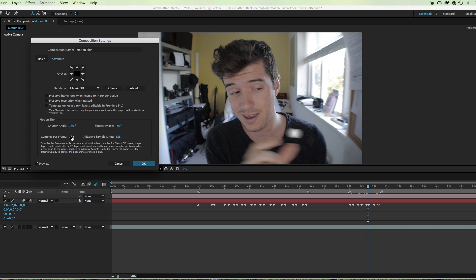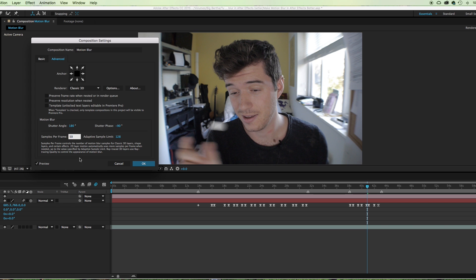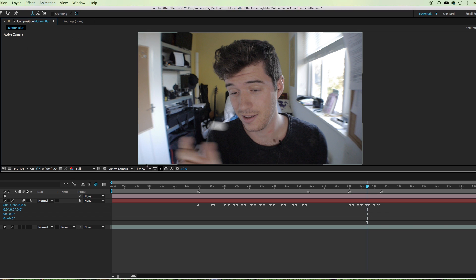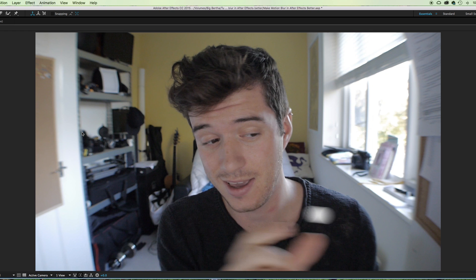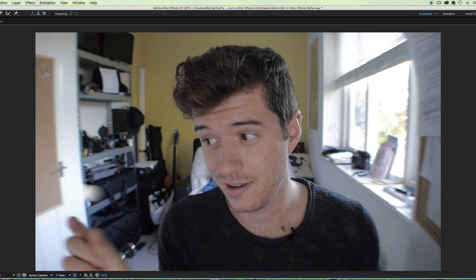Now we are shooting at 25 frames a second at 1/50th of a second, which means that if we're going to go with this shutter angle and shutter phase of 180 over -90, what we actually need is 50. Now obviously this is going to put more strain on your computer—I mean that just looks like it's part of the footage—but as I say, it's going to put more strain on the computer to calculate all of those samples in every single frame.